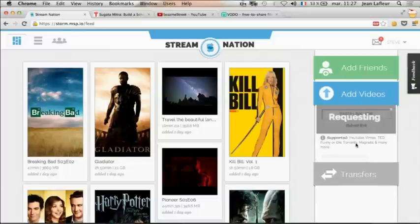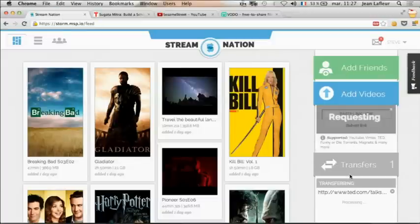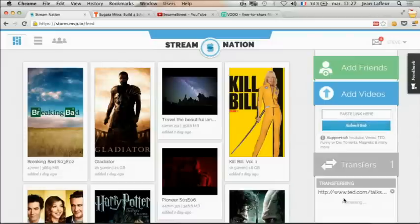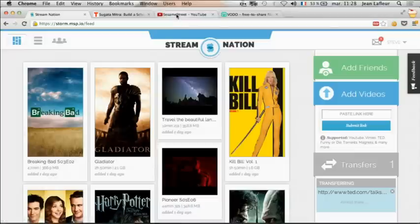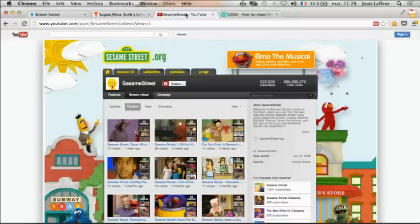Steve has a daughter, and in order to prepare their trip, he needs some videos to entertain her. He knows that she loves Sesame Street videos, so he goes on YouTube.